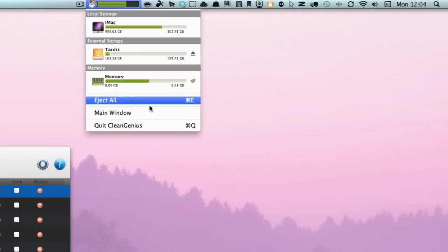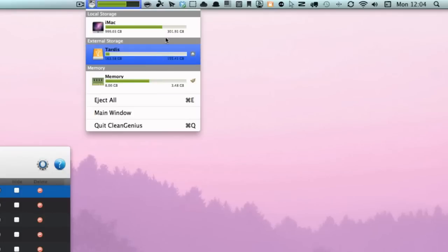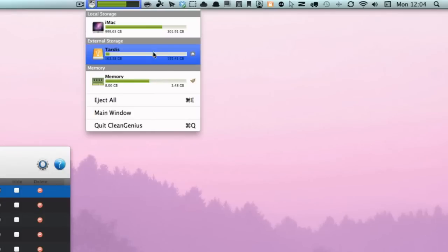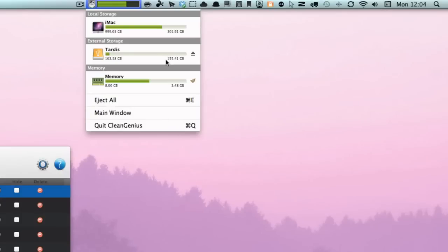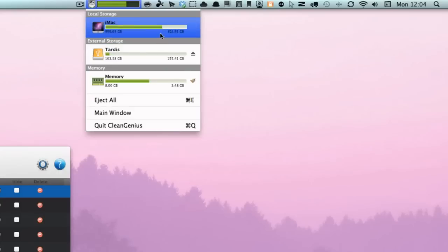This gives you a bit more information that doesn't really come with MacKeeper and CleanMyMac. It only comes with CleanGenius. You can see here you have your local storage, external storage and also memory. You can see how many you've got. I've got free about 3.48 gigabyte. And then I've got Tardis here, my external storage, with 155.41 gigabyte.